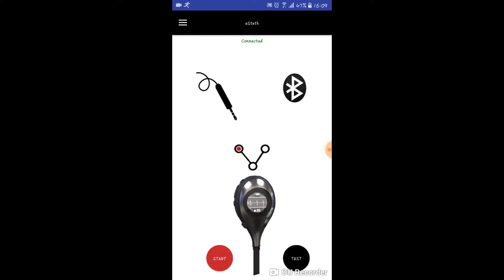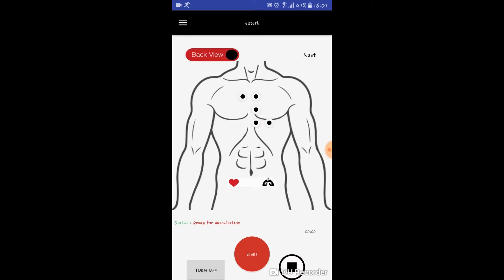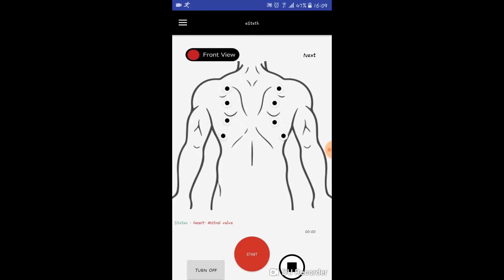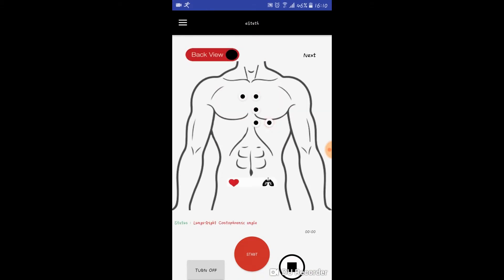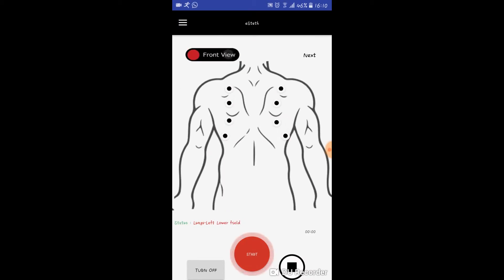Then you simply have to click on start. You have an option to select different walls in the front side of the body, whereas in the back view you can select different angles while your heartbeat is being recorded.